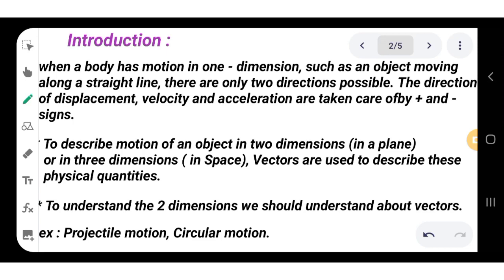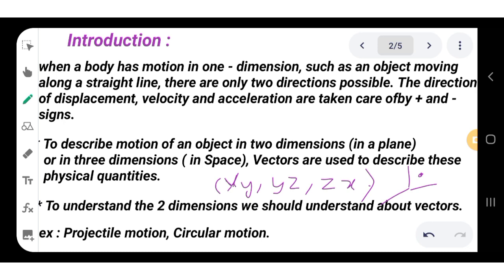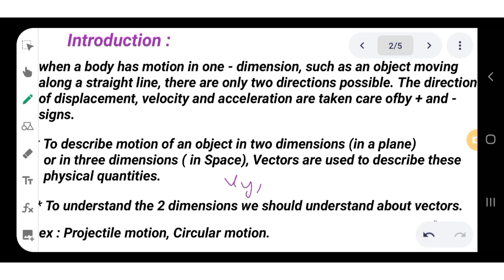Now, to describe the motion of an object in two dimensions — that is, in space — we consider two frames of reference: XY, YZ, and ZX planes. In these planes, the body's position can be located along the X and Y axes. For three dimensions, a body is located using the X, Y, and Z axes together. Vectors are used to describe these physical quantities.